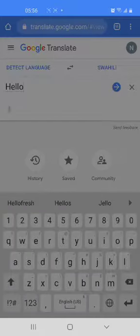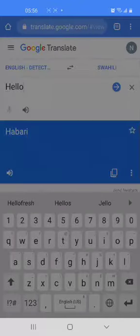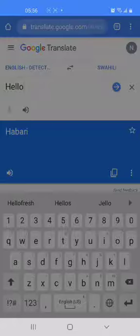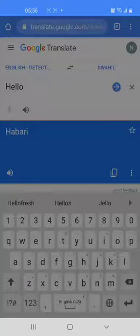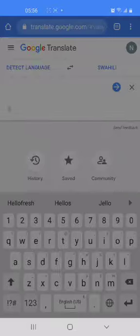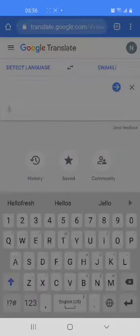We press the arrow and hello in Swahili is habari. Repeat with me: habari. So habari means hello in Swahili. Let's try another word.